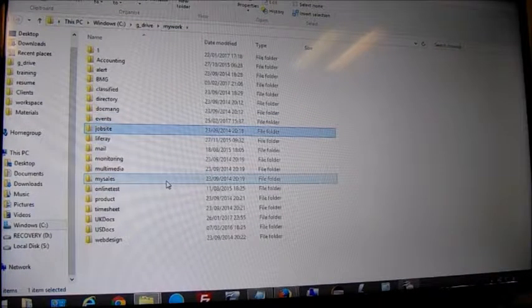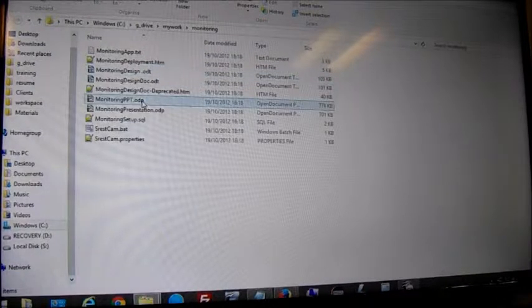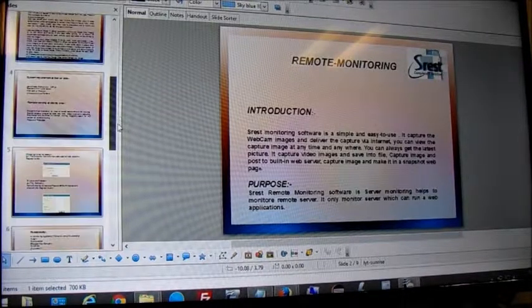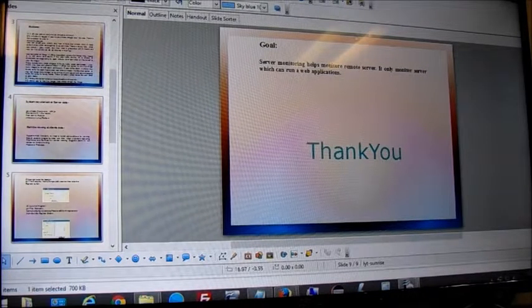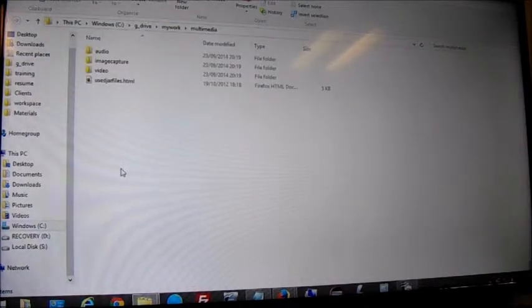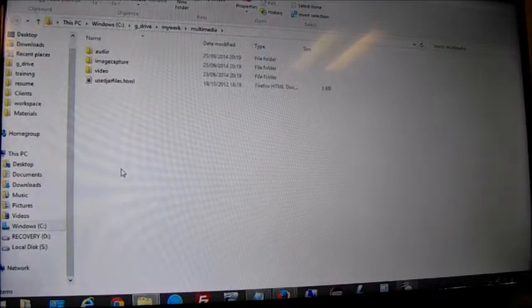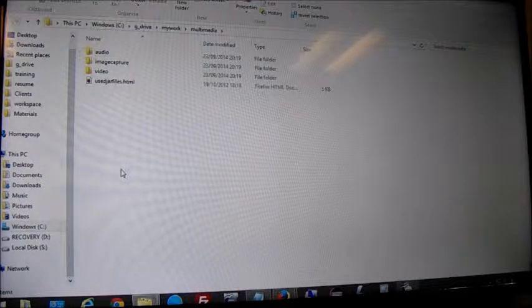Here are the projects currently running: accounting software, BMG which is Business Management and Growth based on a SaaS model, a classified directory, document management, LifeFrame events management — there's even some basic design done. Then there's a job site, a mail system, and a monitoring application — let's see the monitoring presentation.